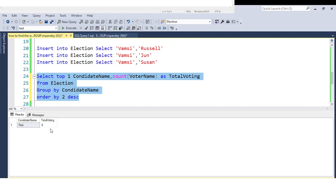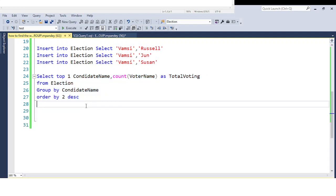To solve this type of question, go step by step. Think about how you can achieve the requirement — for example, if the data were in Excel, how would you approach it? Based on that thinking, put the logic into SQL, because without clear logic you cannot achieve any requirement. First think: how do I get total votes? Then out of total votes, how do I find the maximum? Following these steps, you can solve this type of question.